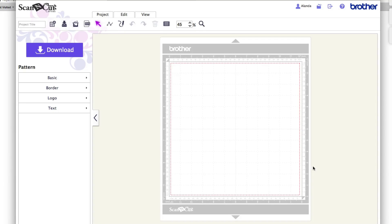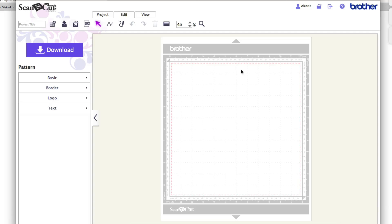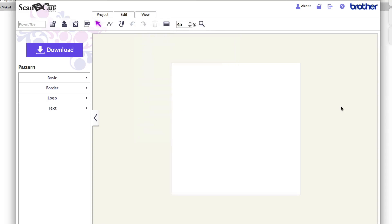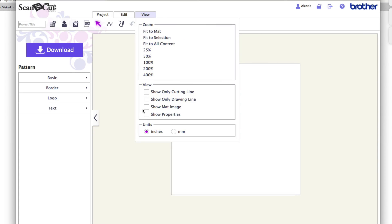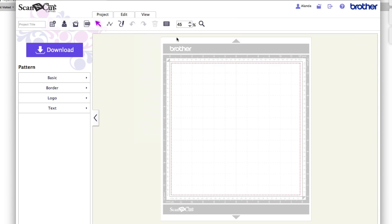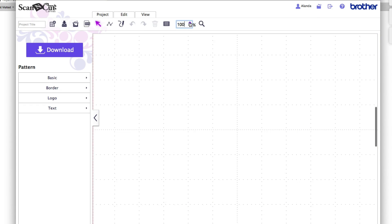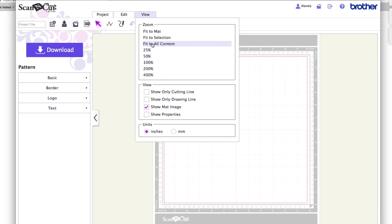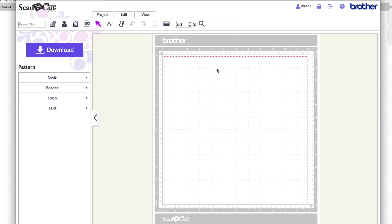You can see you've got a Brother Scan and Cut mat here on the screen, which gives you an idea of where you're at. You can change the look of this by coming up to View and unselecting it to get a plain white screen — but I prefer to show the mat. You can make the mat bigger or smaller by scrolling or using the View menu to zoom in and out. You can also change from inches to millimetres depending on your preference.